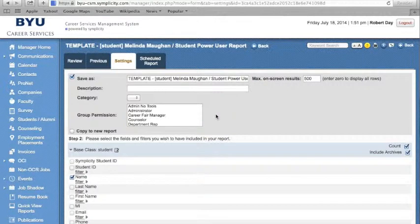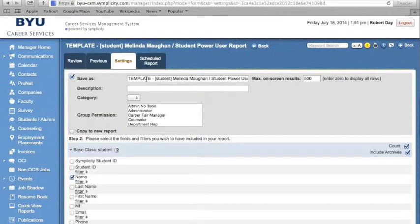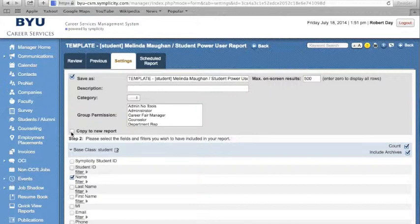Please note, because this is a template, we need to keep the existing template intact for others to pull from. In order to do this, you need to rename the title of your report and select Copy to New Report in the lower left-hand corner.